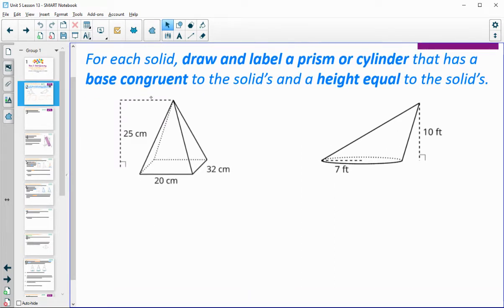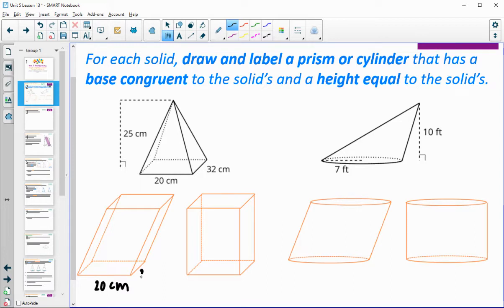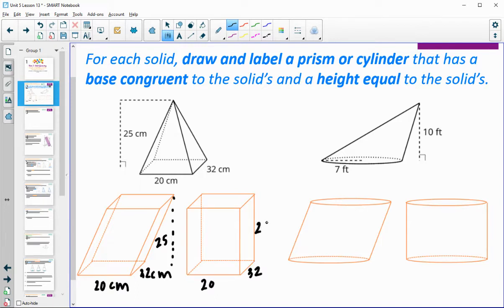It didn't say whether it needed to be oblique or right, so you could have gotten a few different options here. Something like this — just make sure that you've labeled it: 20 centimeters by 32 centimeters, and then this height here would be 25 centimeters. Same thing here, you'd have 20 by 32 for the base, and then the height would be the same as the side since this one's a right prism.